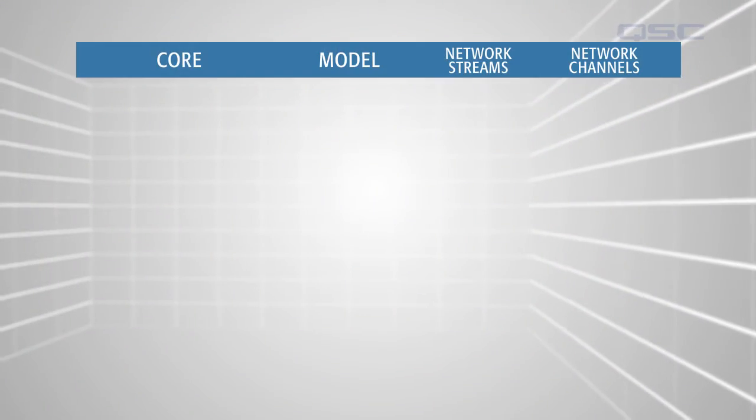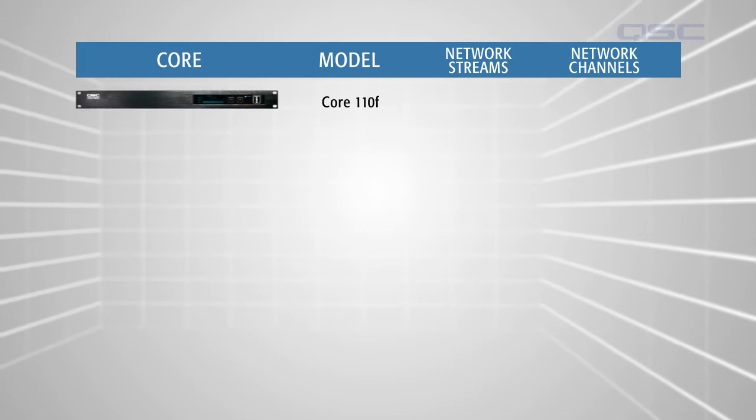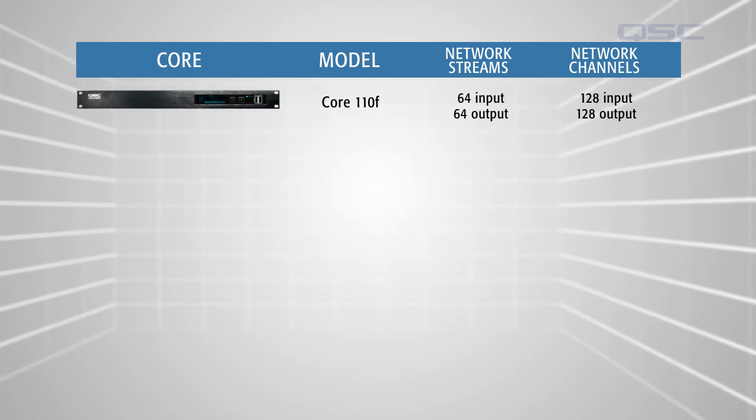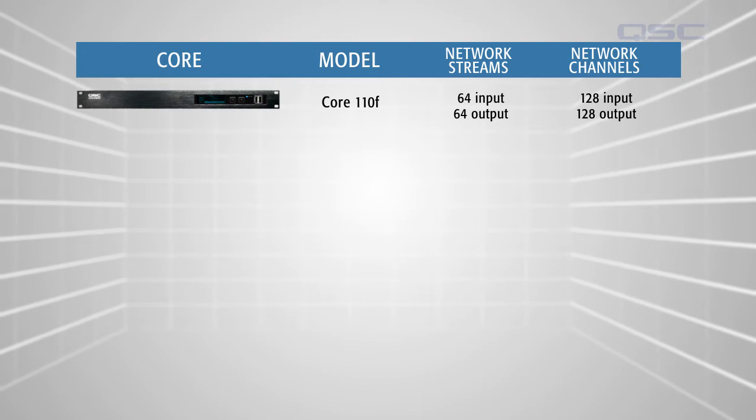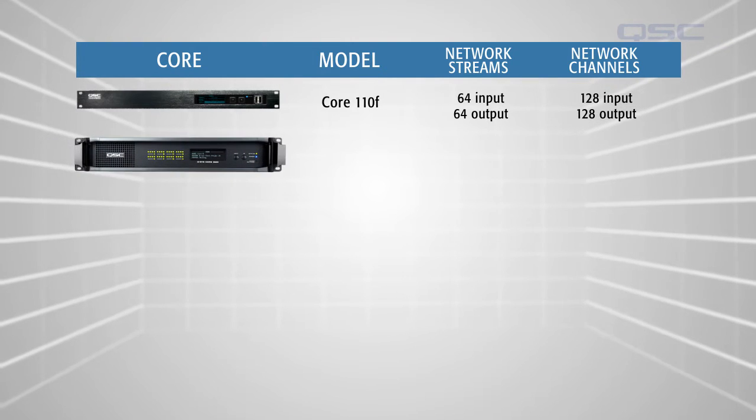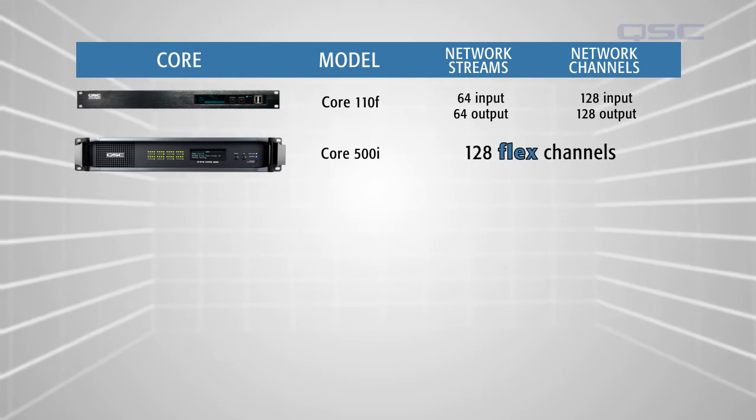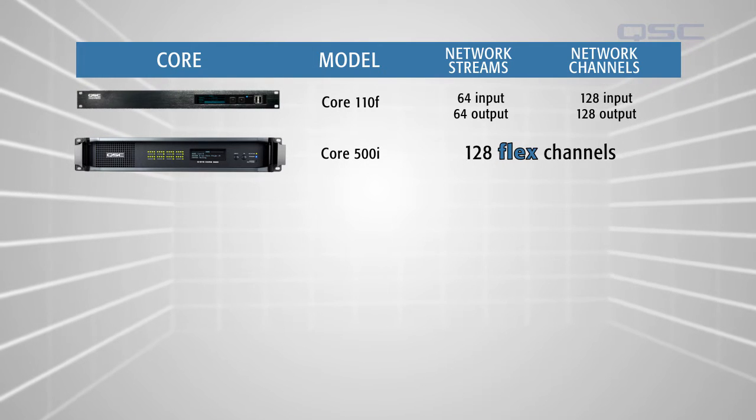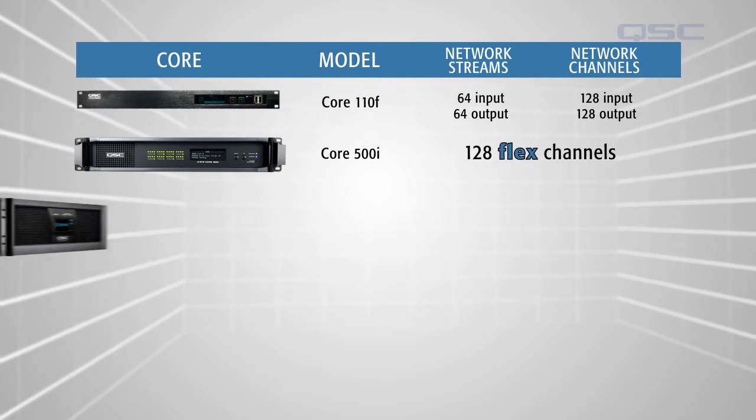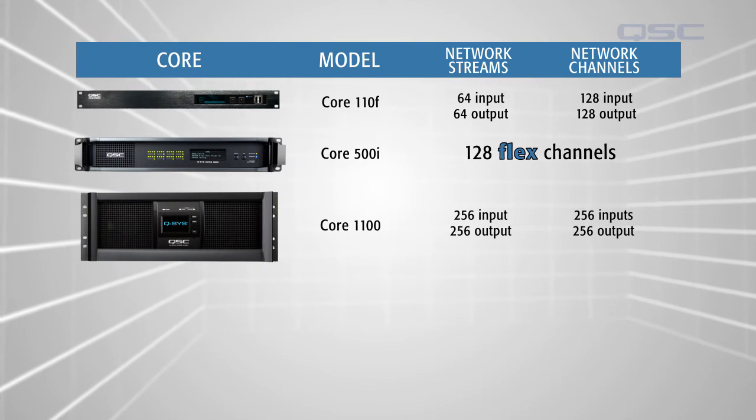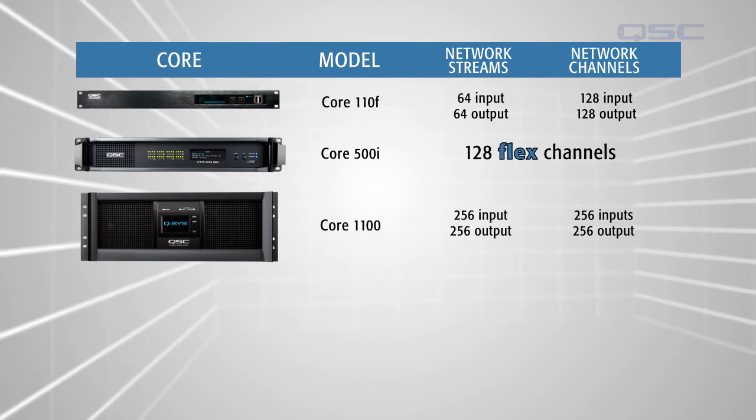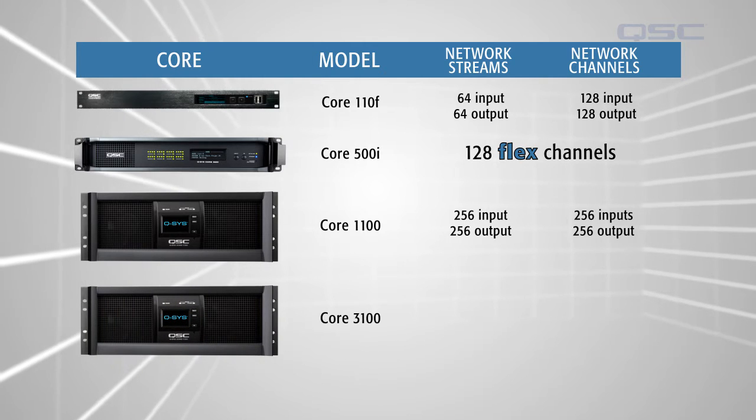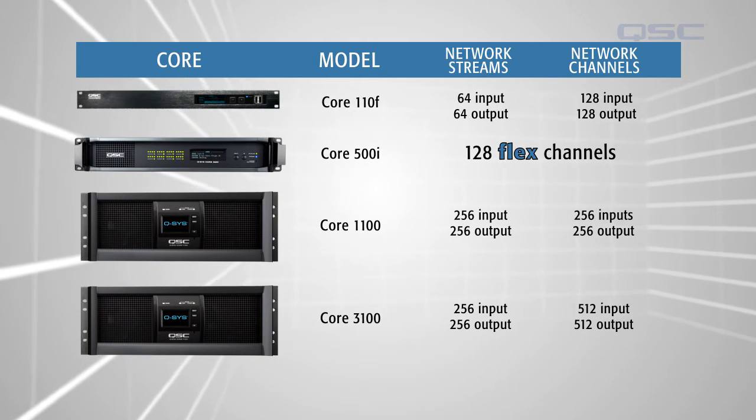And different cores can handle different loads. The Core 110F can handle up to 128 input channels and 128 output channels. The Core 500I has 128 flex channels, which can be used as either inputs or outputs. The Core 1100 can handle up to 256 channels in and 256 channels out. And the Core 3100 can handle up to 512 by 512.